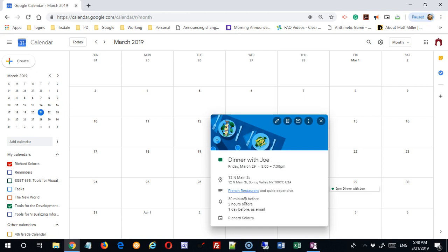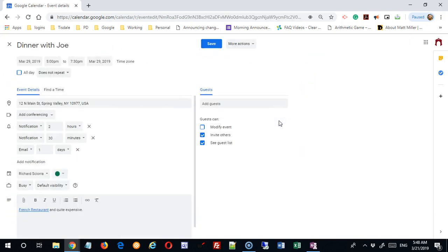But even more powerfully, I'm providing this information for the people that I've shared this calendar with. It's going to be very helpful in that way. Note my three reminders here have now appeared so I can see all that information here.